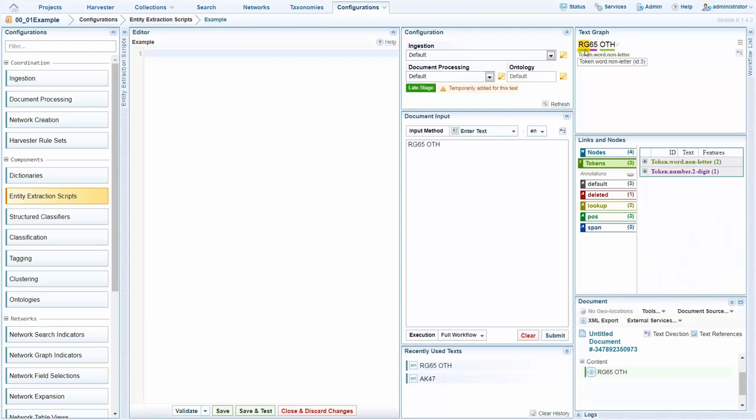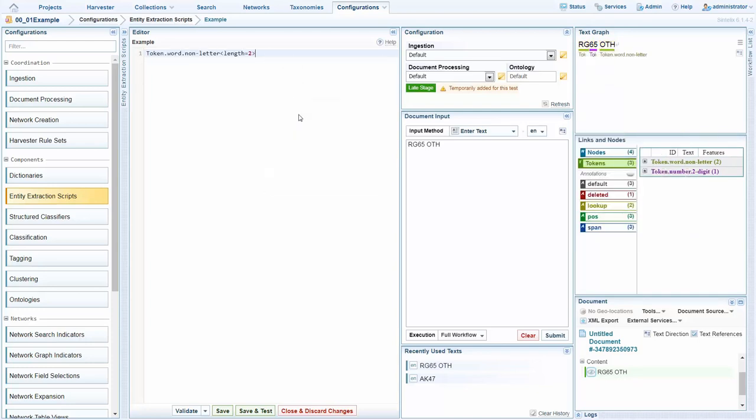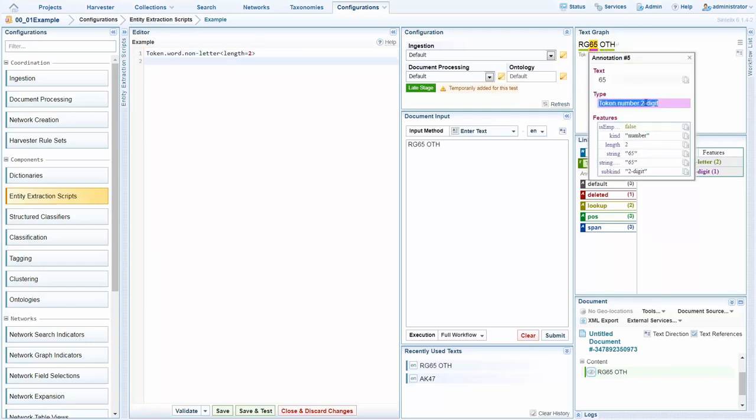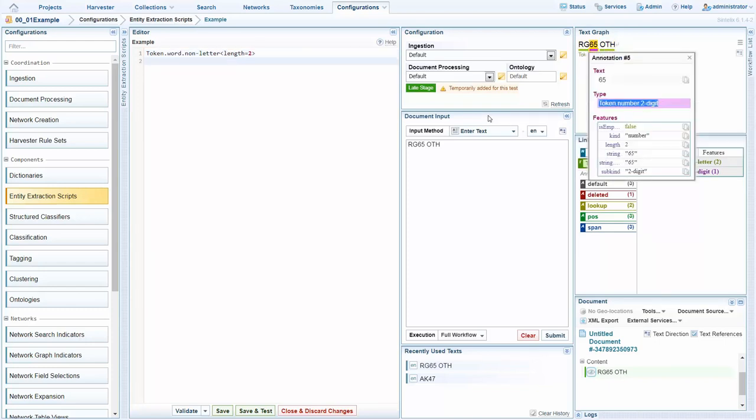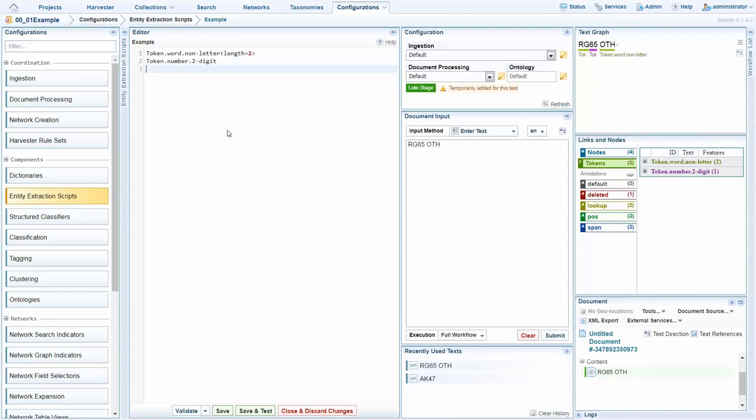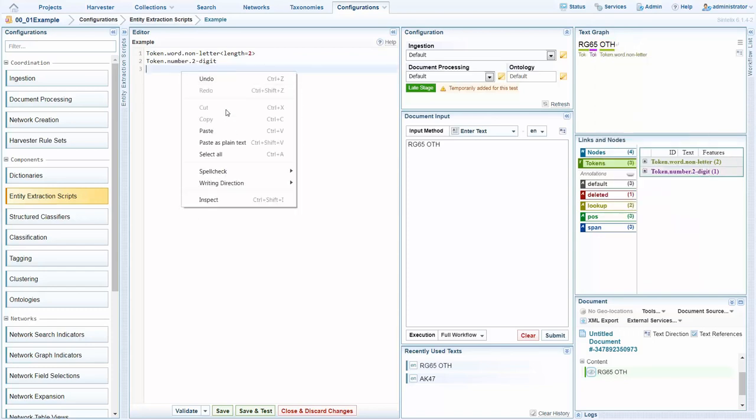And at this level, the token level, I can see the pattern I require to extract two letters, two numbers, three letters. And by copying and pasting these into the scripting environment, I can build the script that I require to extract UK registration plates without any programming experience.